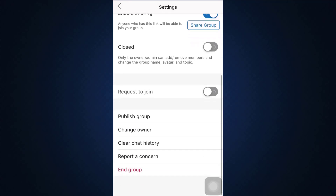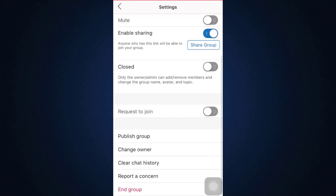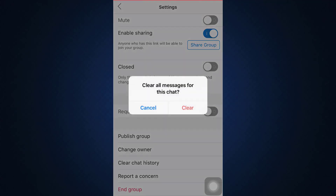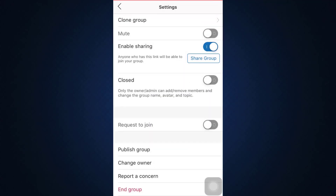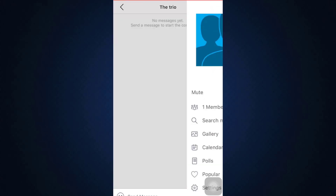When you go to Settings, scroll down, and if you'd like to delete the chat history, tap on Clear Chat History and then tap on Clear — which means that every single chat you have had previously in the group will all get deleted.